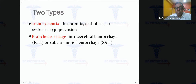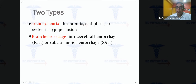Stroke in the young is divided into brain ischemia and brain hemorrhage, just as in the elderly. Ischemia can be due to thrombosis, artery-to-artery embolism, cardioembolic disease, or systemic hypoperfusion. Hypotension with poor collateral flow can cause watershed infarcts in the ACA-MCA or MCA-PCA watershed zones, or in the deep penetrating artery watershed zones.